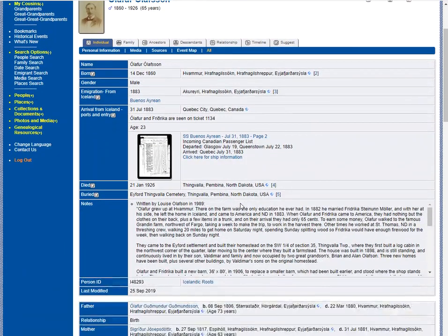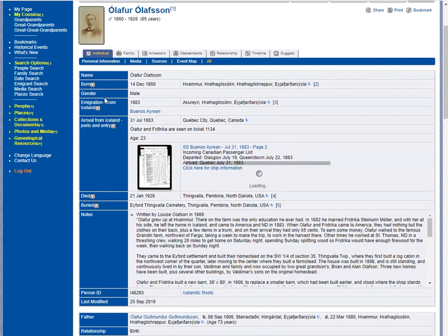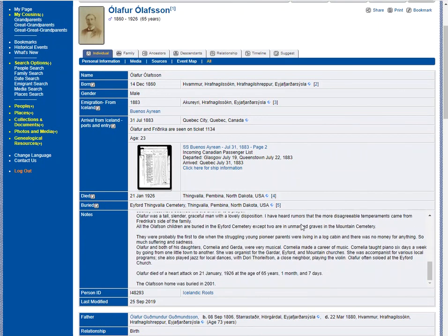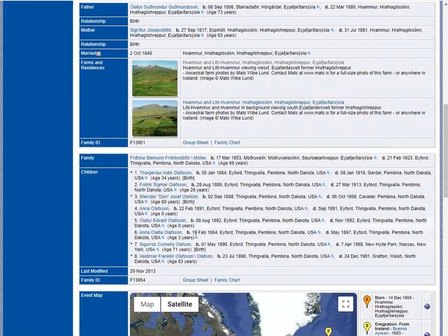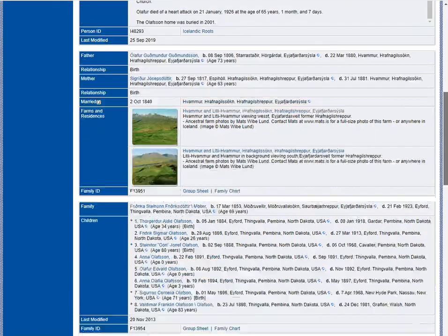Now if you are looking at your ancestor's page and we did not have a death or a burial event, or when you look down the page if we were missing a child or some other information — like I'm even missing their marriage date, which I do know — so I need to send that in and add it.